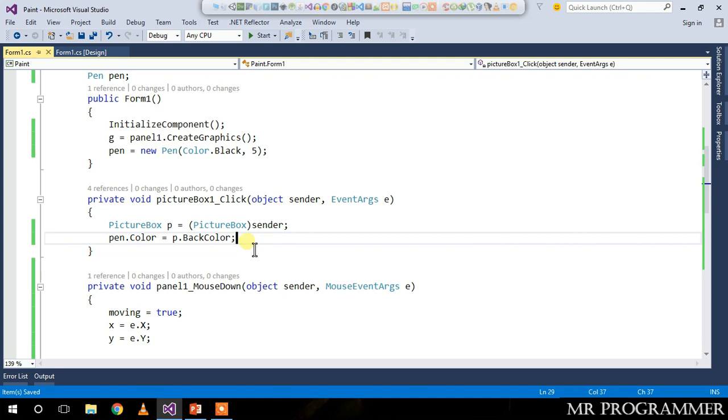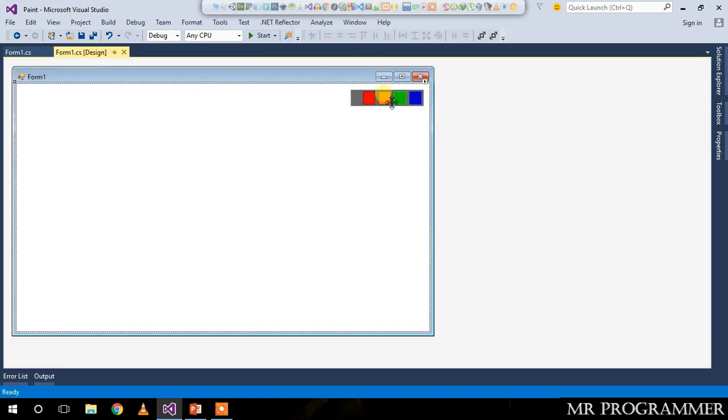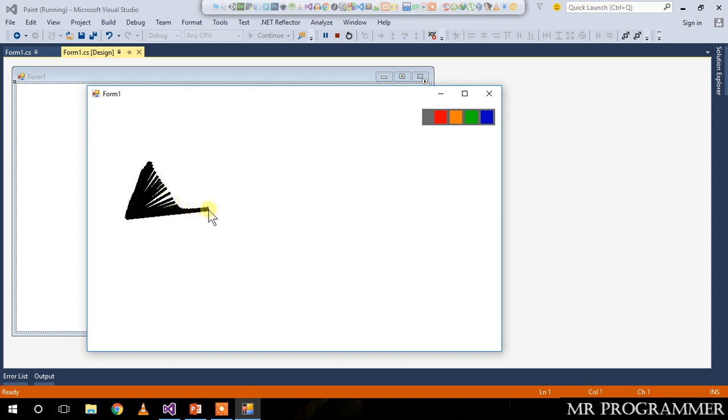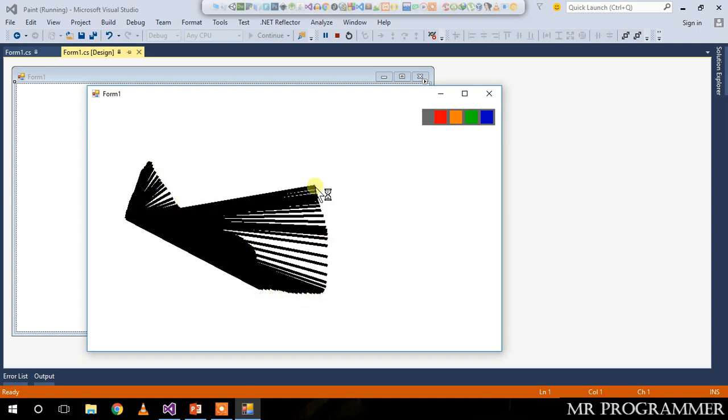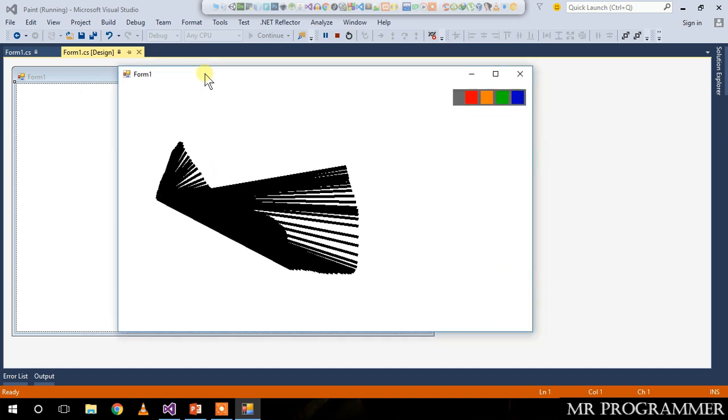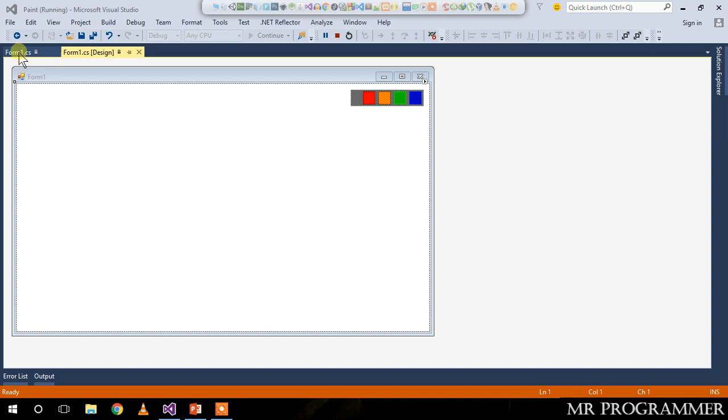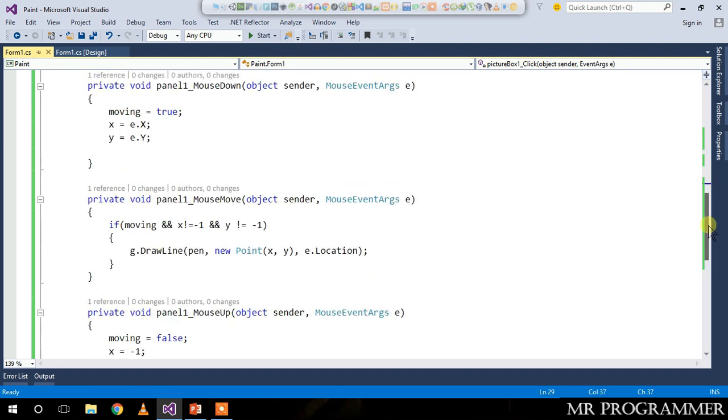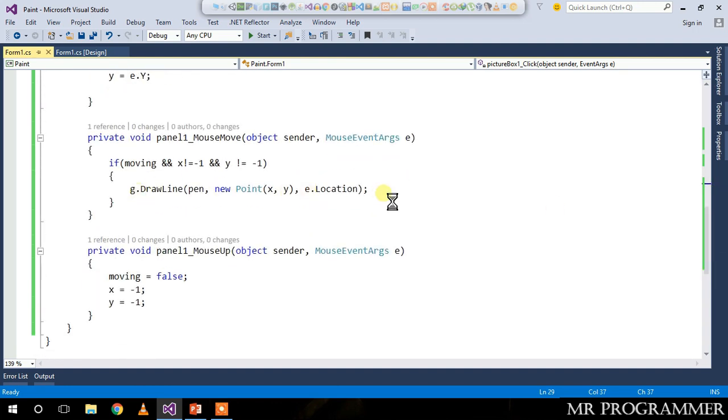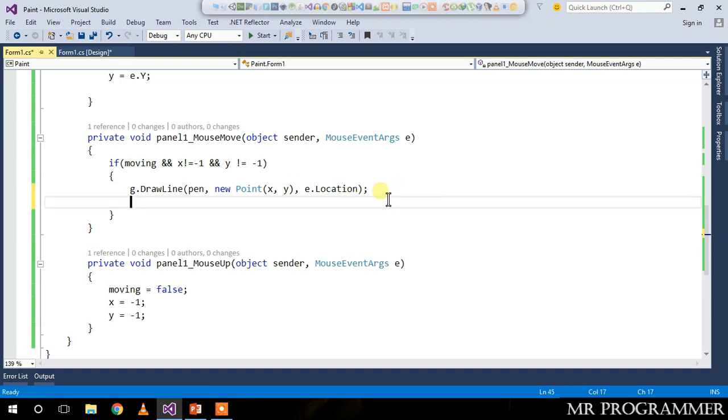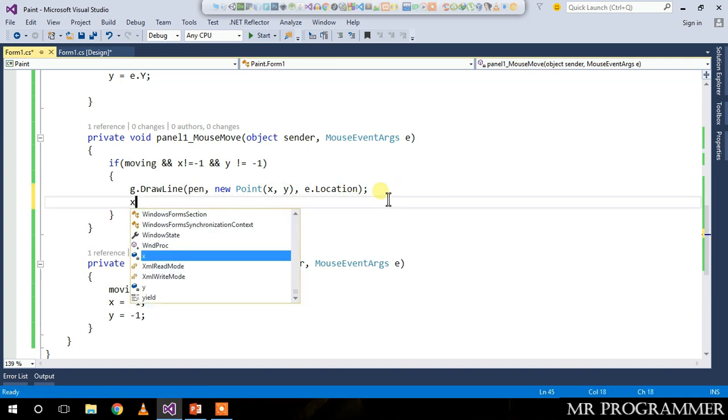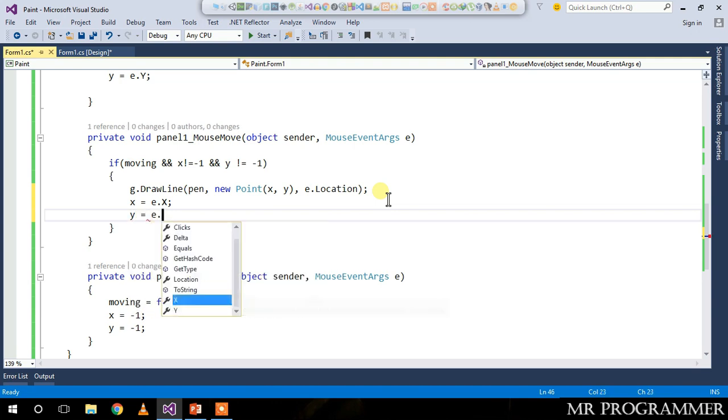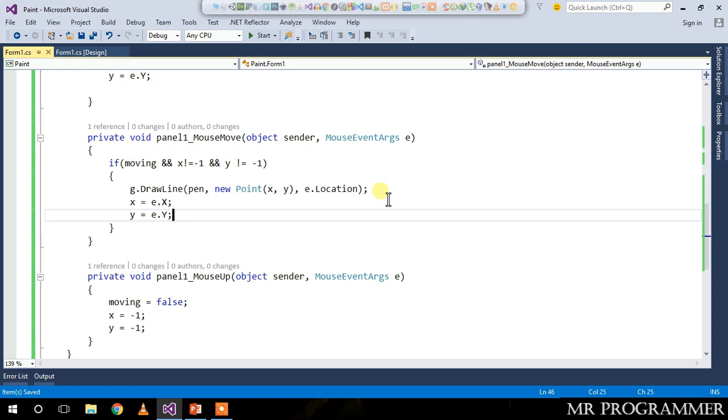What this does: whenever you click on one of the picture boxes, the pen color changes to the back color of the picture box. Let's run our program. Our program is ready, let's try to draw something. We can see that whenever we draw something, it's not drawing the current shape. That's because we are not changing the value of x and y after we draw a line. Go to the g.DrawLine and below this write: x equals e.x and y equals e.y to update the previous x and y.